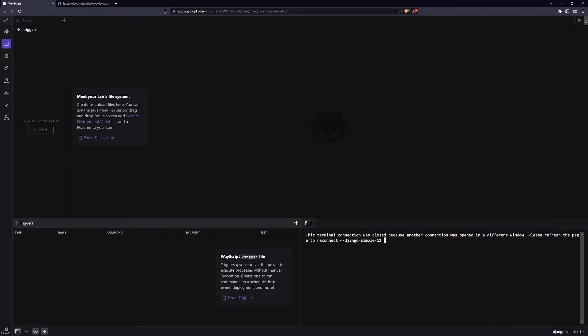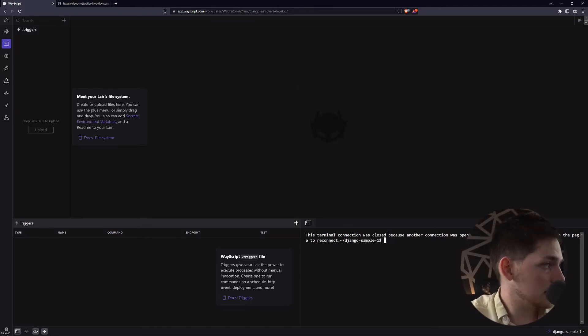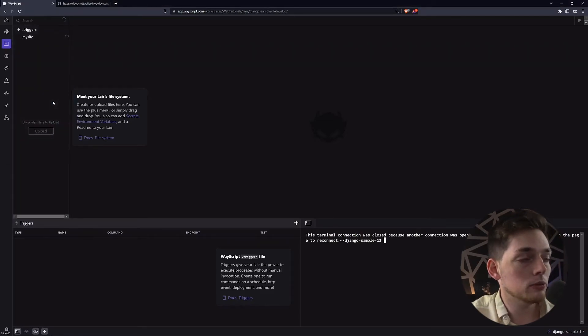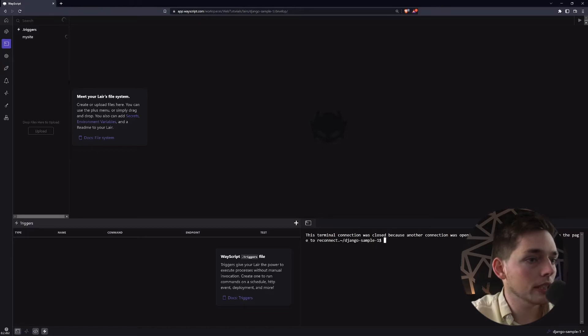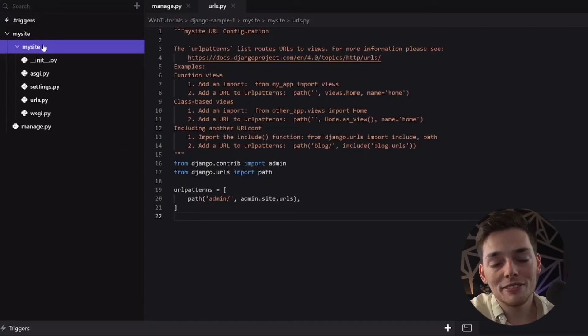Once you add that, you will need a command something like python make Django admin start project, project and then whatever you want your project to be named. The default that they use in their documentation is my site and then you would execute this. What that will do is create some code and that code I will pull in so we can view it within WayScript here. Once that loads, we'll give it just a second here.